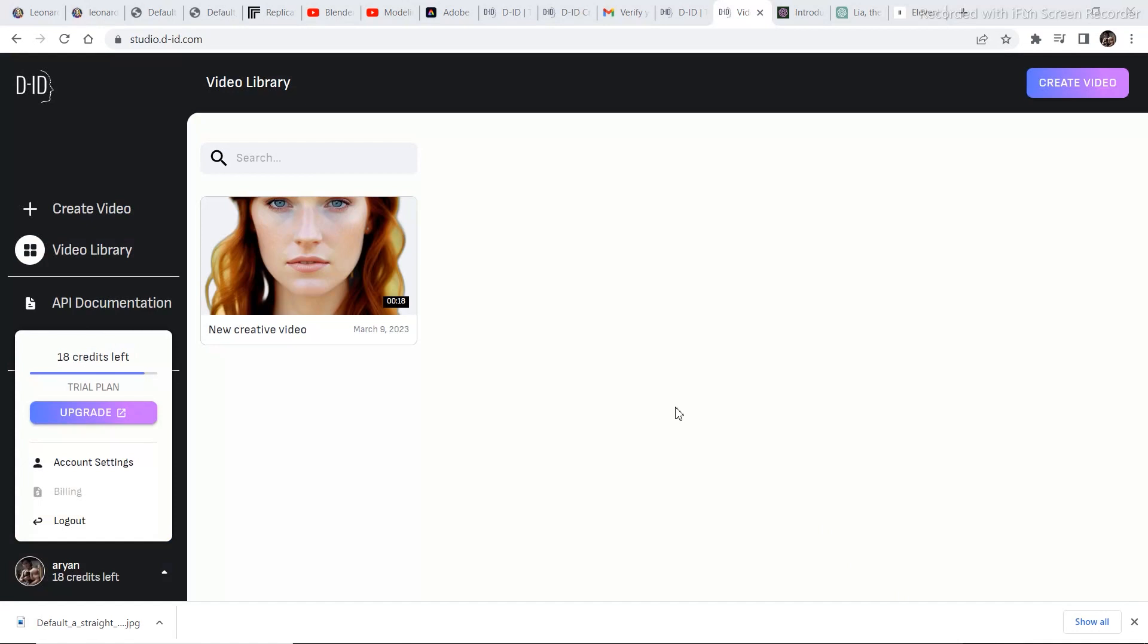After you have downloaded the voice go to DID and create a free account. Now the thing with the free account is that you get 20 credits and you can make up to 10 minutes or 20 minutes of video for free. After you have created a free account.